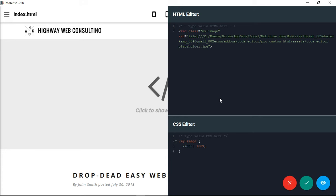You might find it a little bit limiting. I'm actually going to do a second video showing you how to take your Mobirise website out of Mobirise, publish it, and then use your own development tools to put together the website that you want.